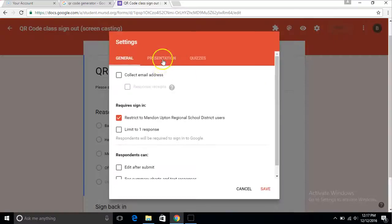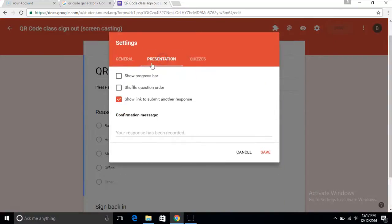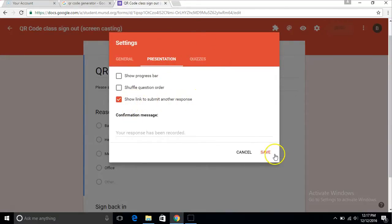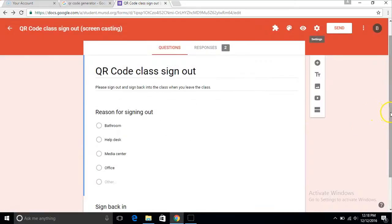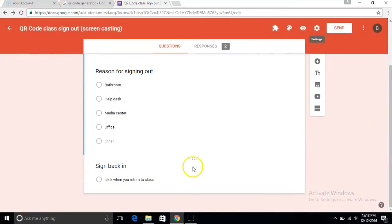Also, you have to make it so when you go into presentation, it says show link to submit another response, so that they don't have to sign it again with the QR code. They can just click right on the link and go back into it and take it saying that they signed back in.